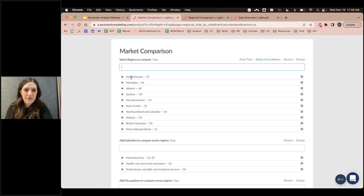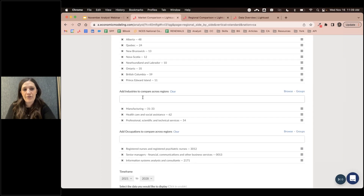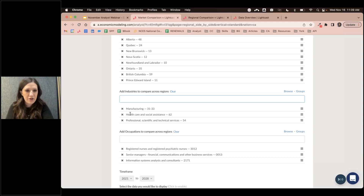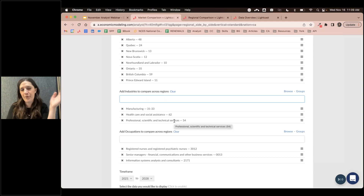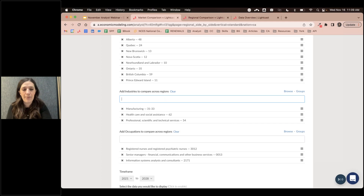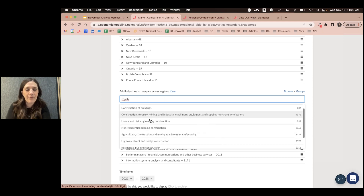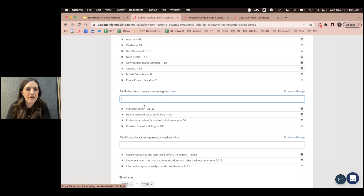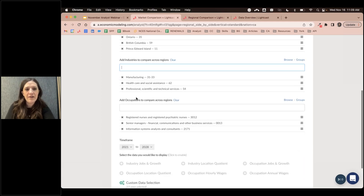I grabbed all the different provinces to compare province-to-province, then selected different industries: manufacturing, healthcare and social assistance, and professional scientific and technical services — the top industries I found by wage, jobs, and growth. You can add in as many industries as you'd like. Same with occupations — you can add in as many as you'd like to look at, such as accountants, and remove them at any time.